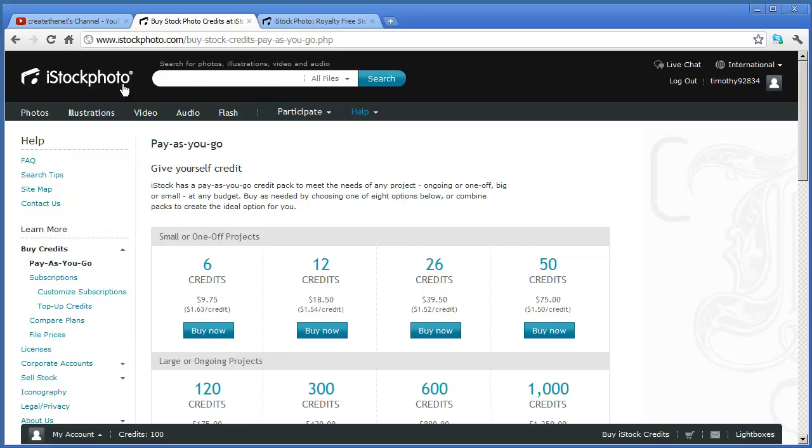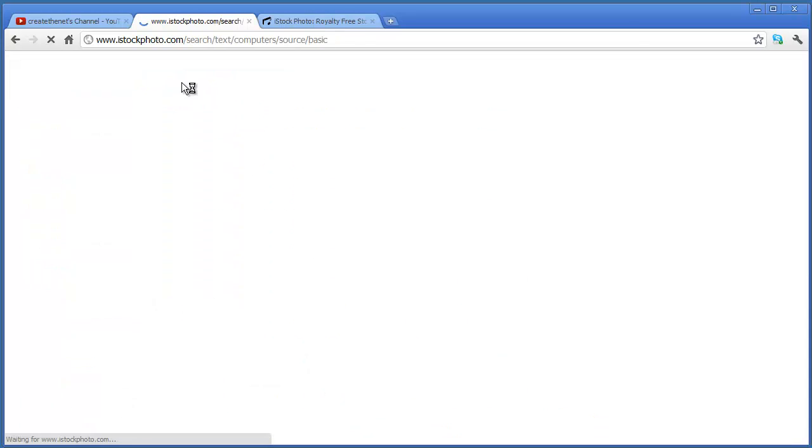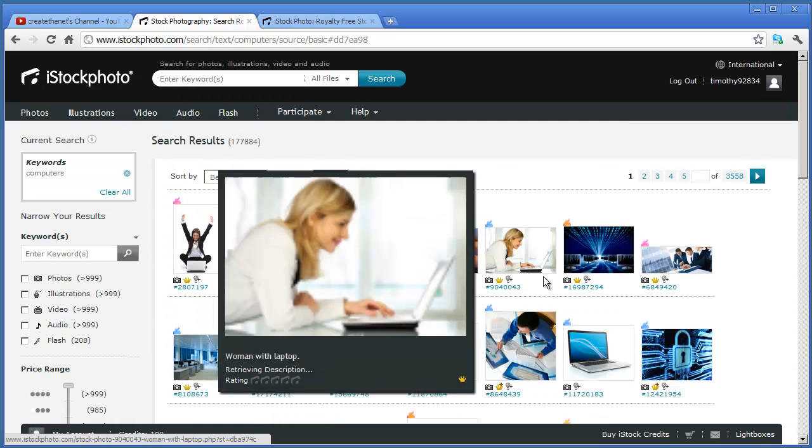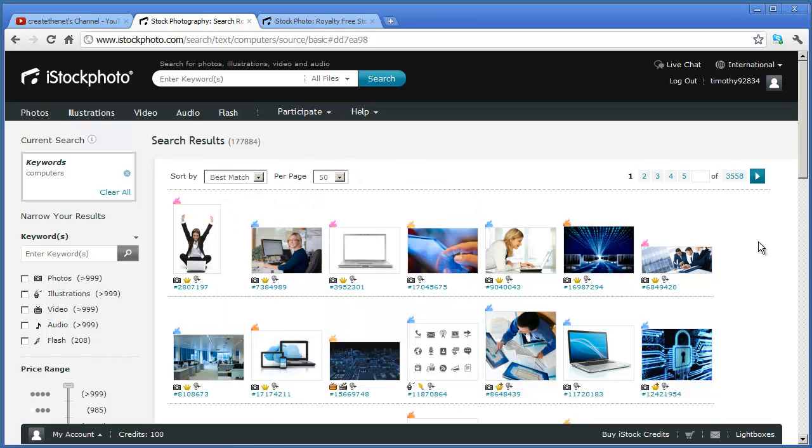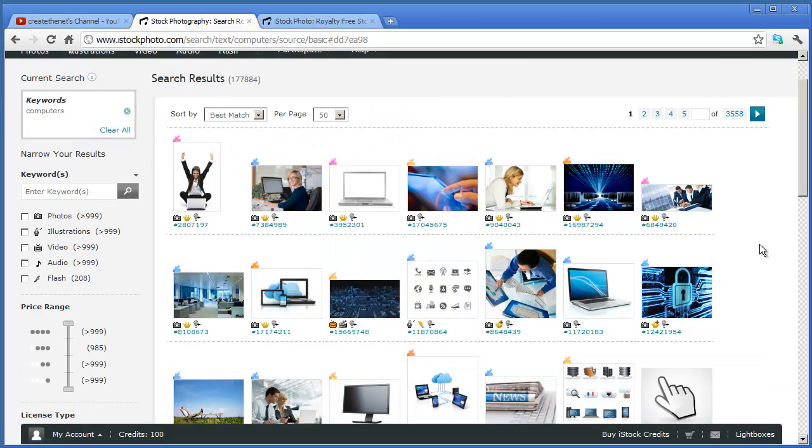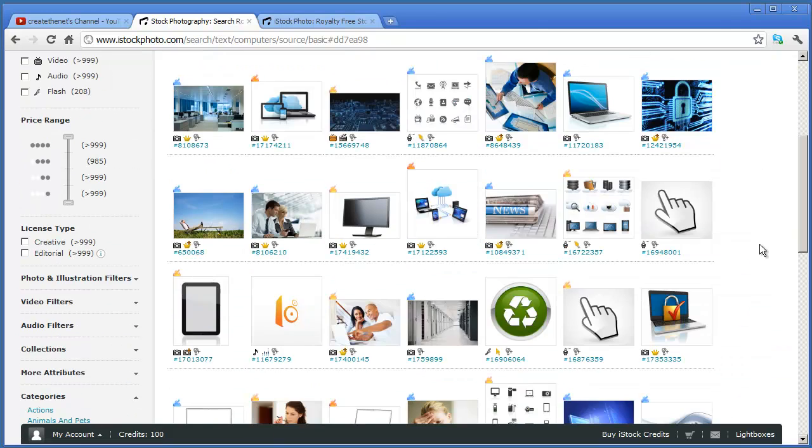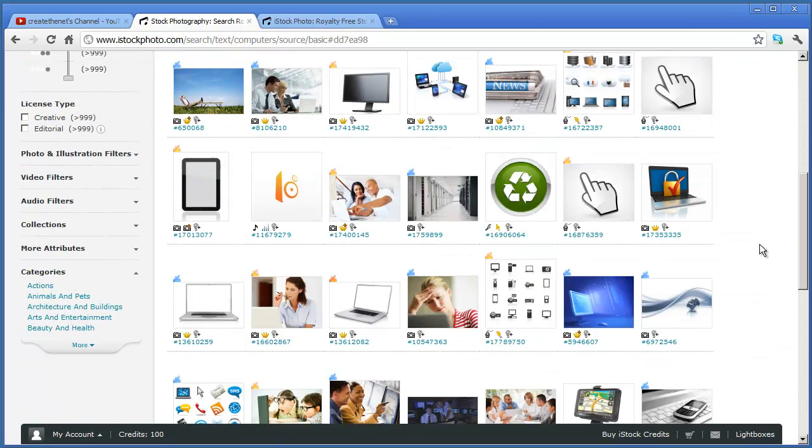But once you have some credits, you just simply come up here to the search box and type in what you're searching for. For instance, I'm just going to do something easy. I'm going to type in computers here. And when I do that, it's going to bring up all sorts of images that have to do with computers.